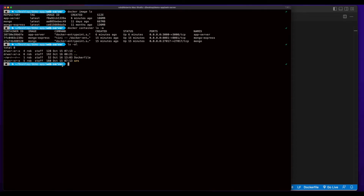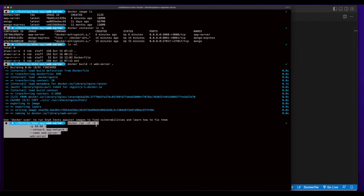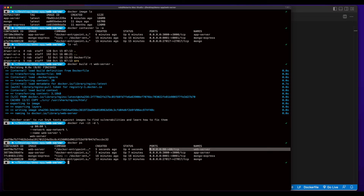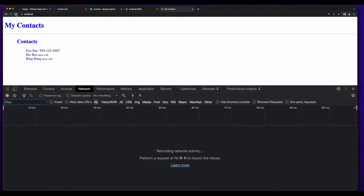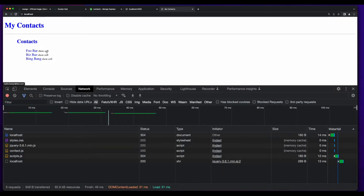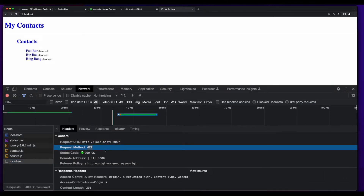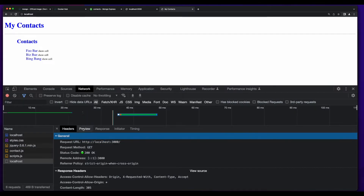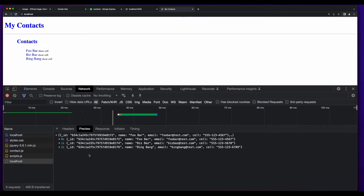So now I'll jump into the terminal and in the web server folder, I'll build the Dockerfile into an image and give it a tag of web server. Then I'll run the container detached, exposing port 80 on the app network. And here's our web server on port 80. So now if I jump back into the browser and refresh the page, we see our contents displayed. And if we jump down into the network tab and click on localhost, this is the HTTP GET request to localhost 3000, which is our app server. And if we preview the response, we'll see our data.